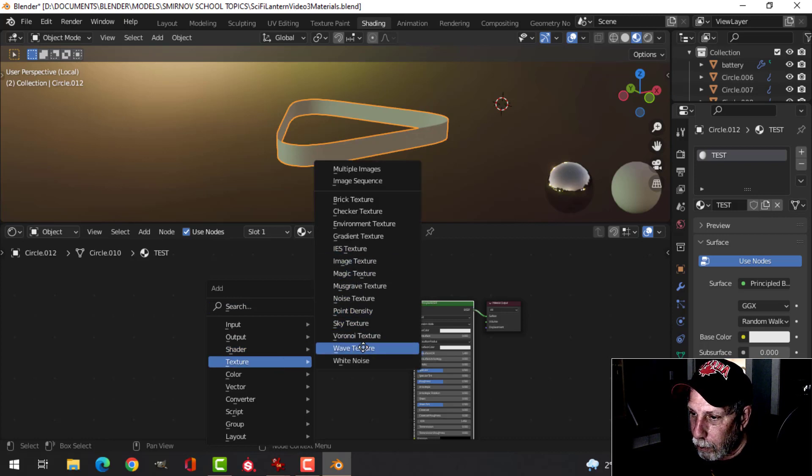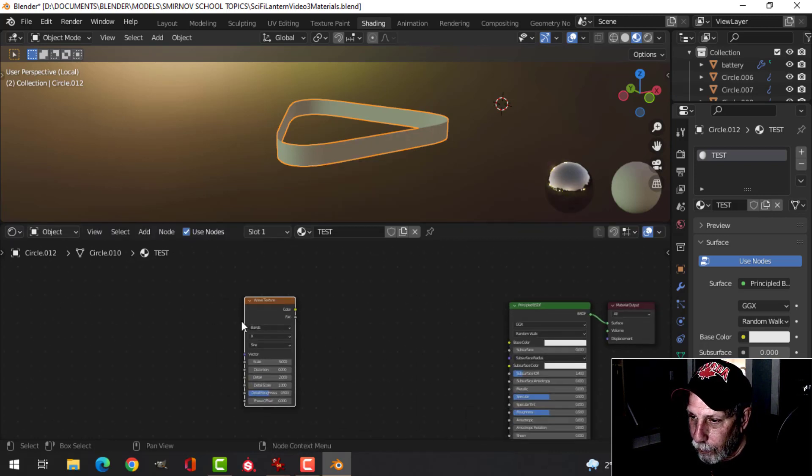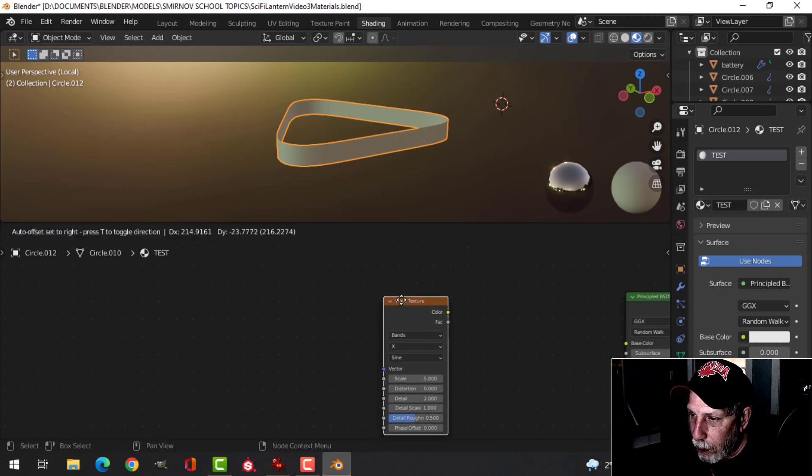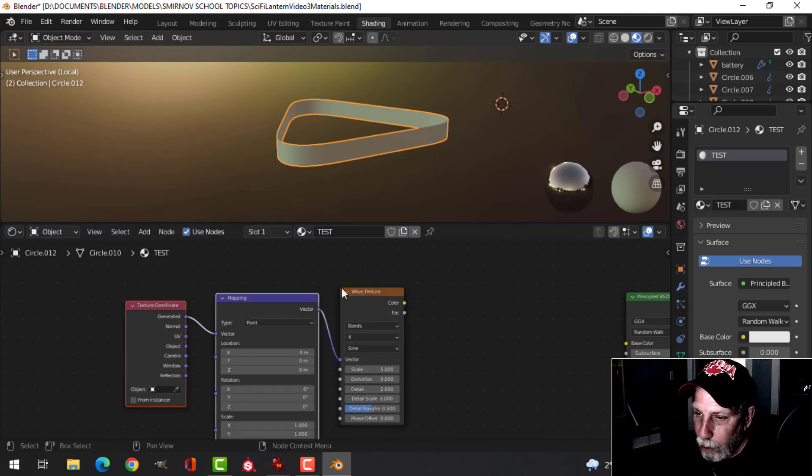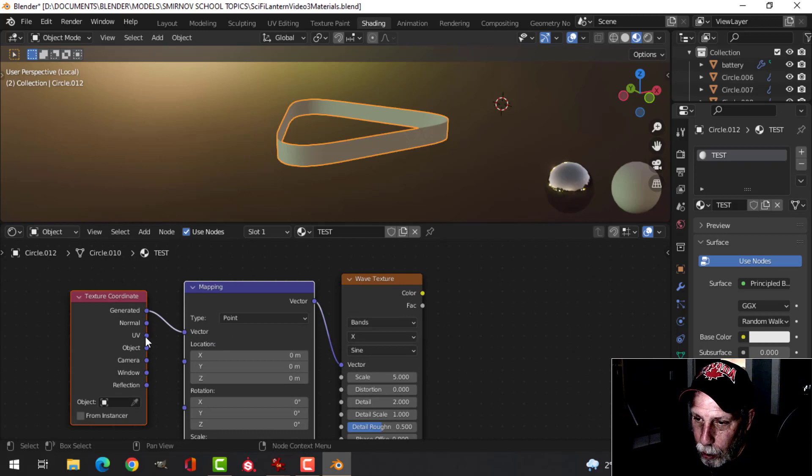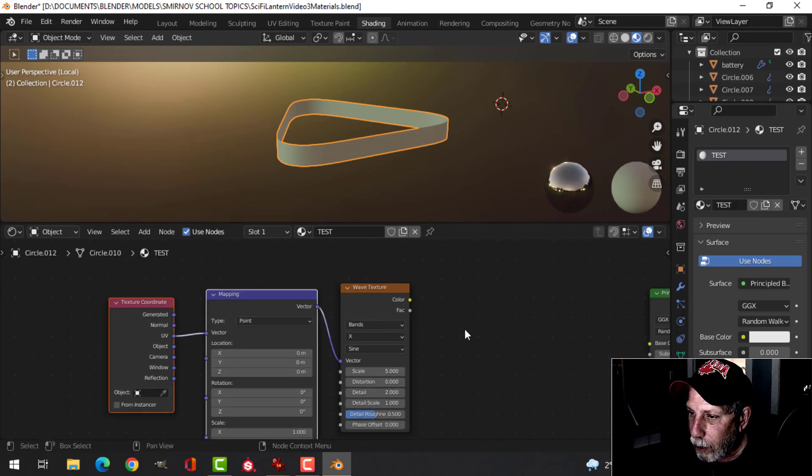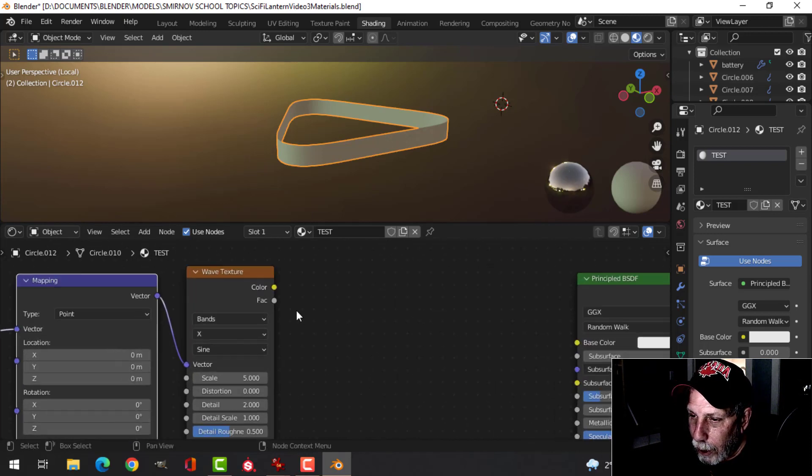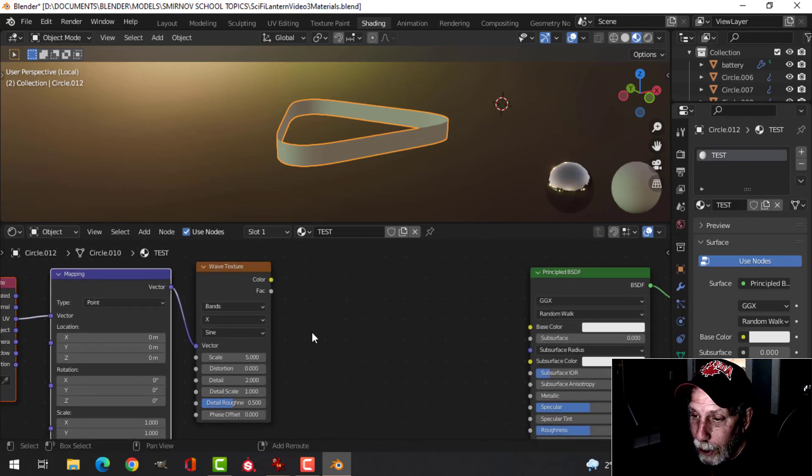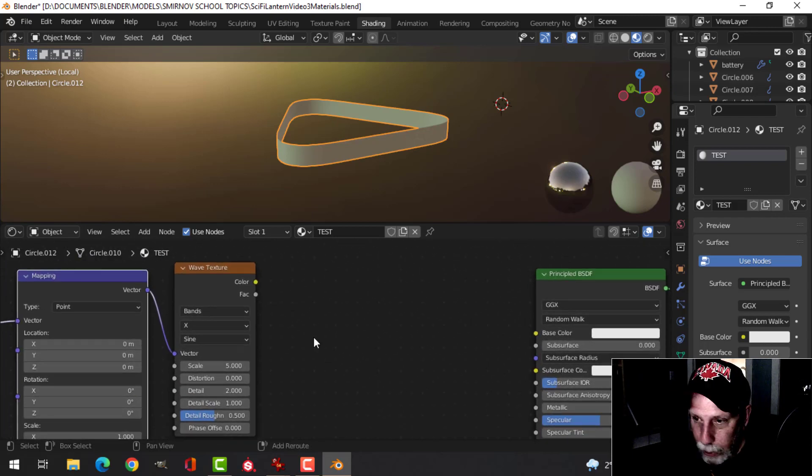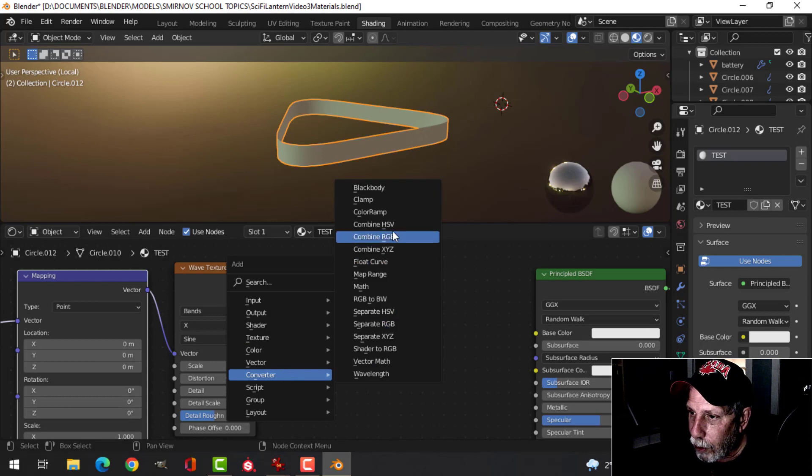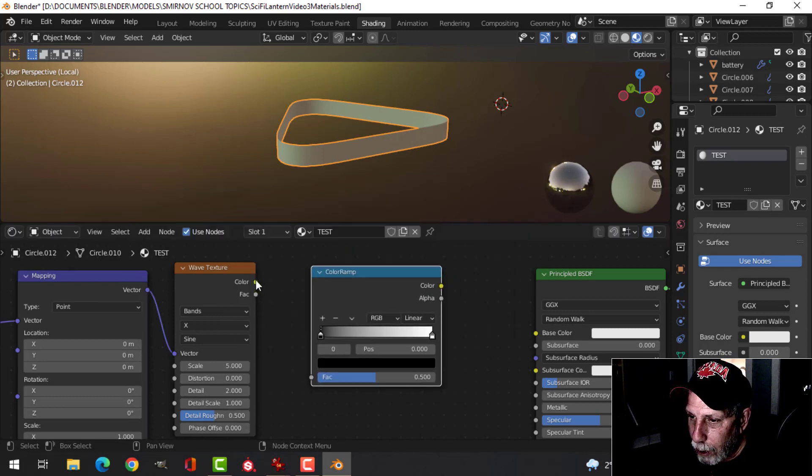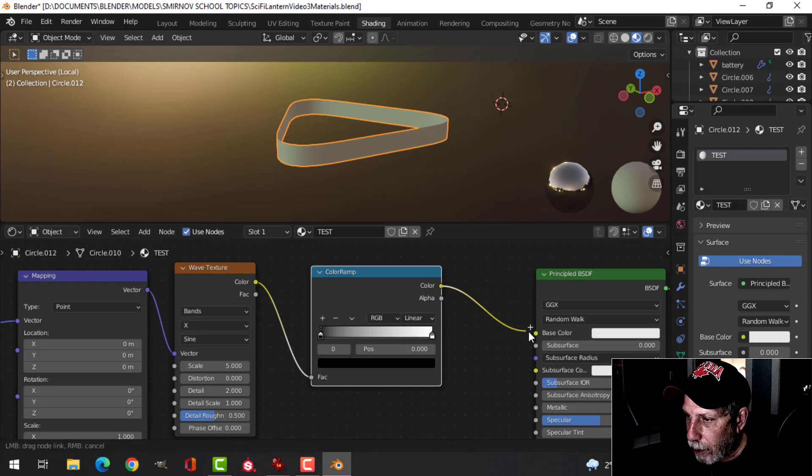What I did is I went Shift+A, Wave Texture. Then with that selected, Ctrl+T and that brought me a Texture Coordinate and Mapping. I switched that from UV to Vector.